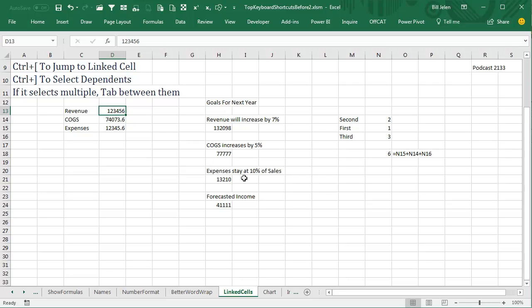Down here, cost of goods sold, where did that come from? Ctrl+left square bracket will take me back there.